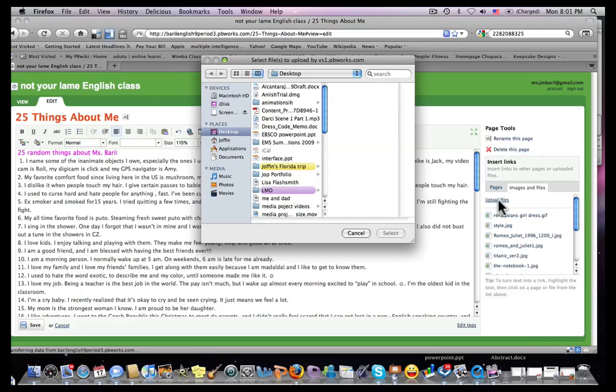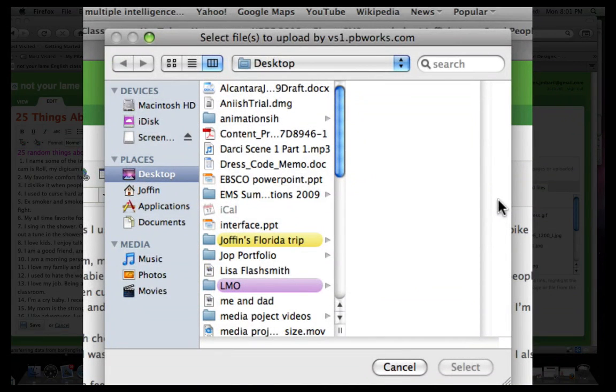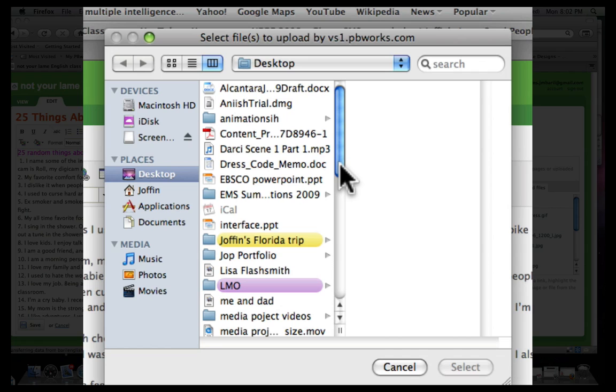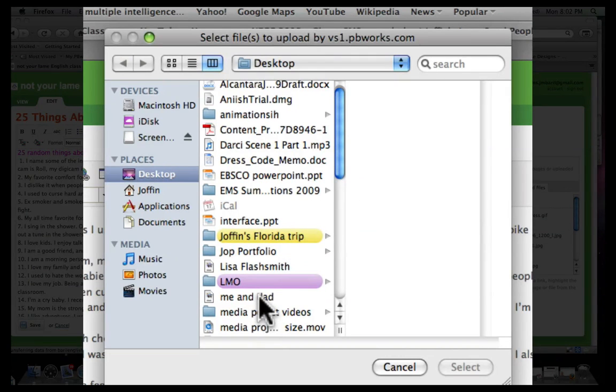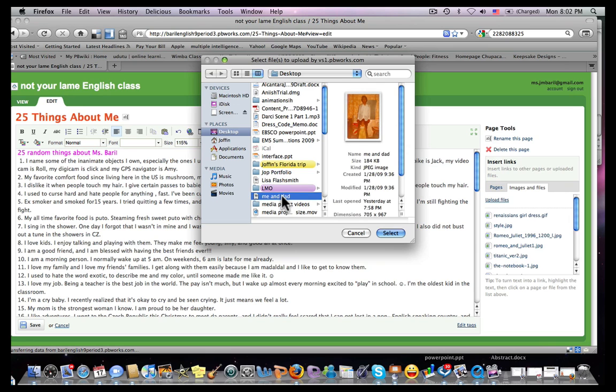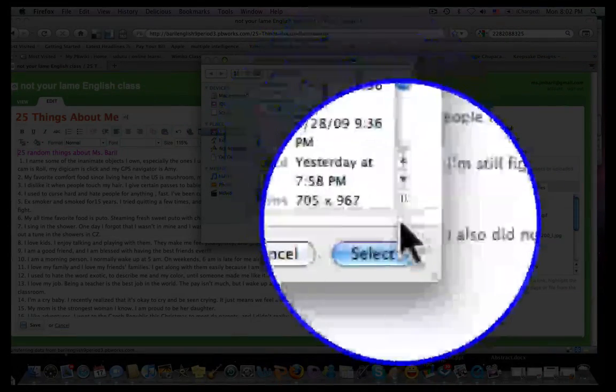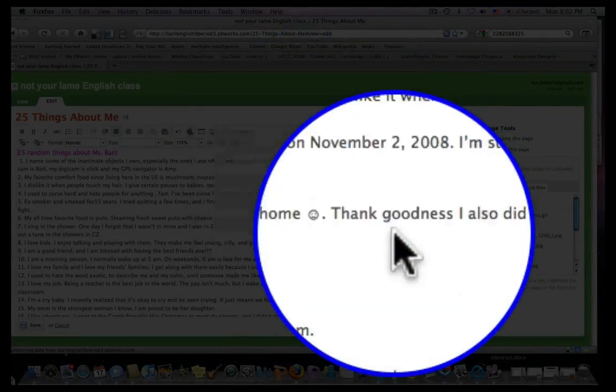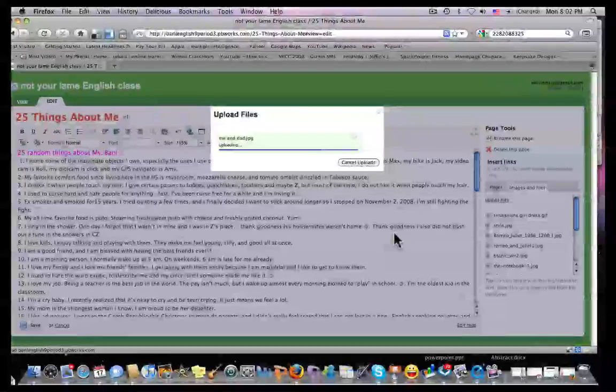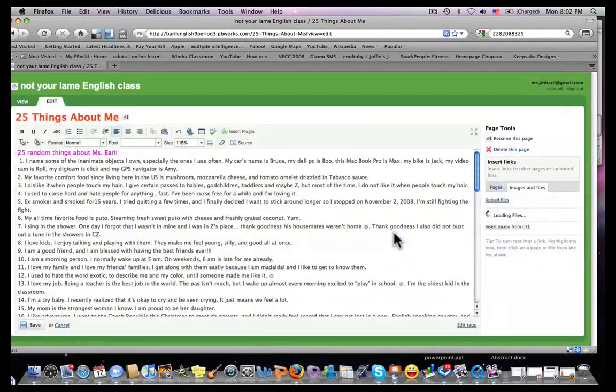From here, you would be shown a window where you can find or select from the list of files which one you would want to use. I've already identified this, so I'm going to click that, and there's a thumbnail of the photograph. Click Select, and it's going to upload into the wiki.